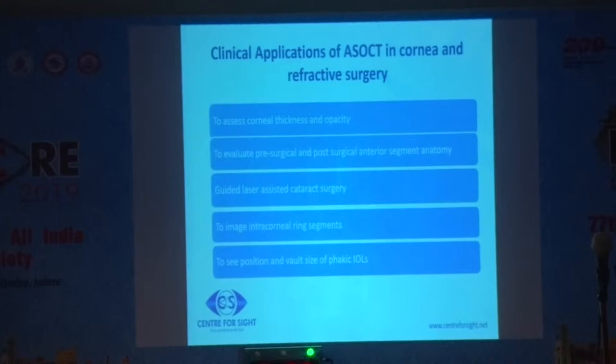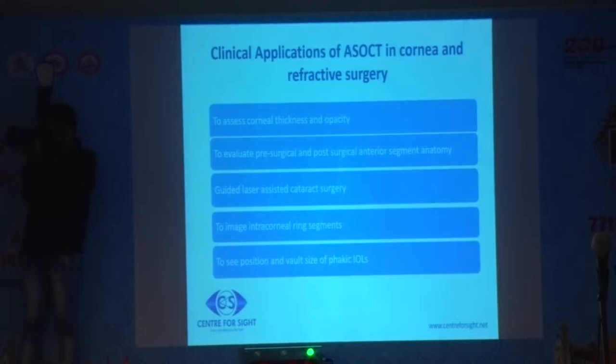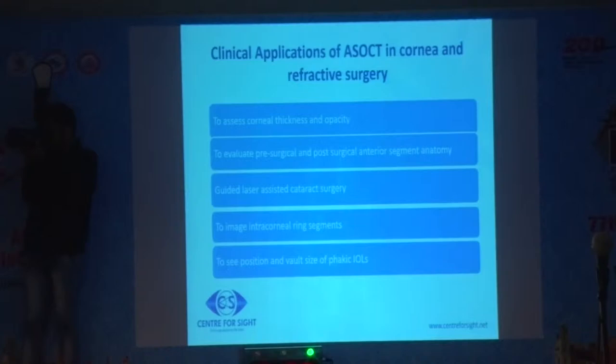Coming on to the clinical applications of AS OCT: it is used to assess corneal thickness, stroma and opacity, and to evaluate pre-surgical and post-surgical anterior segment anatomy and guided laser-assisted cataract surgery. It is also used to image intracorneal ring segments, to see the position and vault size of phakic IOLs, and there are many more other uses.